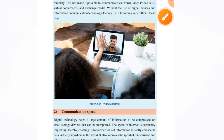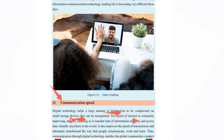The second purpose is speed of communication. Technology allows a large amount of information to be compressed on small storage devices that can be transported. The speed of internet is constantly improving, enabling access to large amounts of information instantly and virtually anywhere in the world. It can also improve the speed of transmission, ultimately transforming the way that people communicate, work and learn.